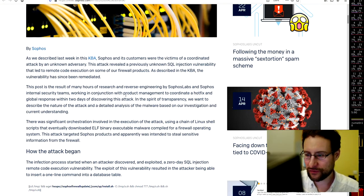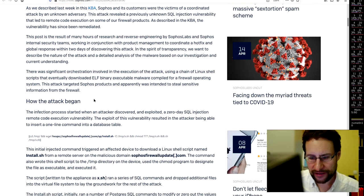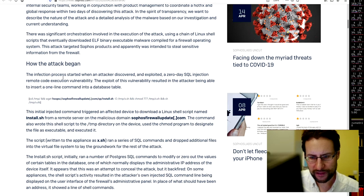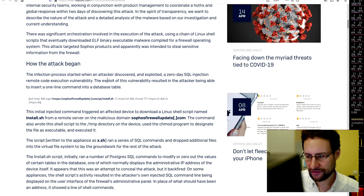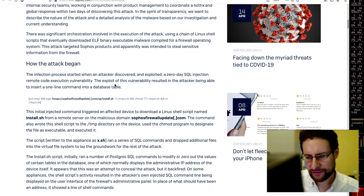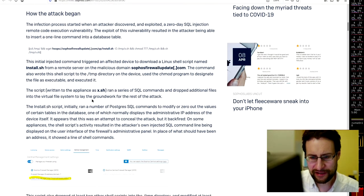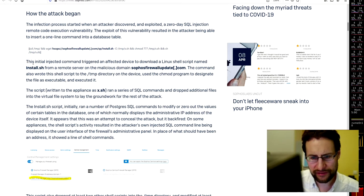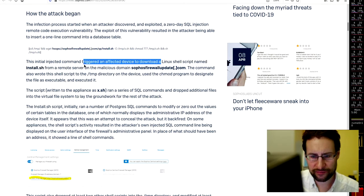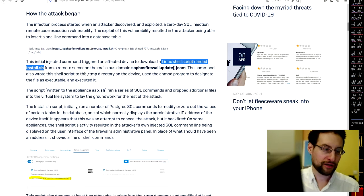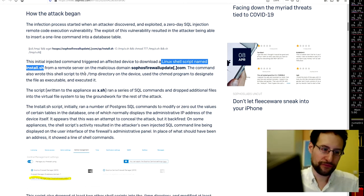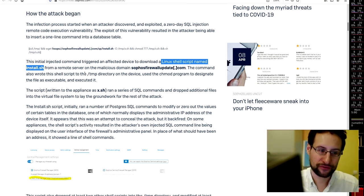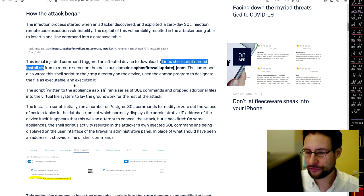And how the attack began. This is started, discovered and exploited a zero-day SQL injection remote code execution vulnerability. The exploit of the vulnerability resulted in attackers being able to insert a one-line command into the database table, just as I tried to explain there. And the initial injected command triggered an affected device to download a Linux shell script named install.sh from a remote server. So yeah, just running Linux doesn't make you any more secure if you have SQL injection pre-auth, before password authentication even.